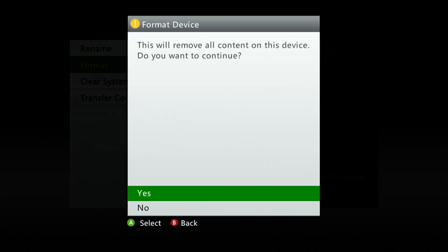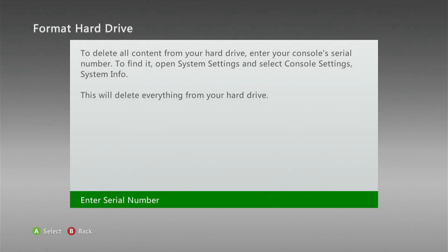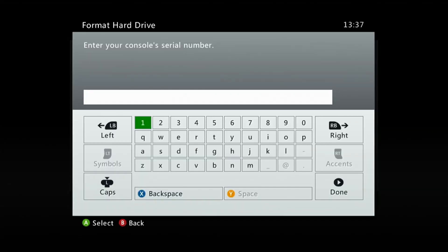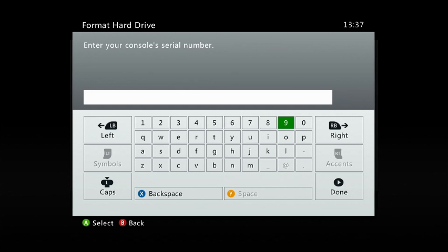Then we're going to click Yes, this will remove all content on this device. Now we're going to have to enter that serial number. Click here and type in the serial number we noted down a minute ago.